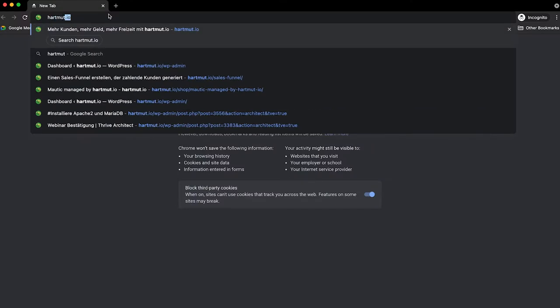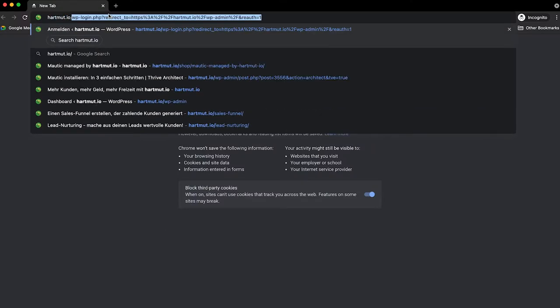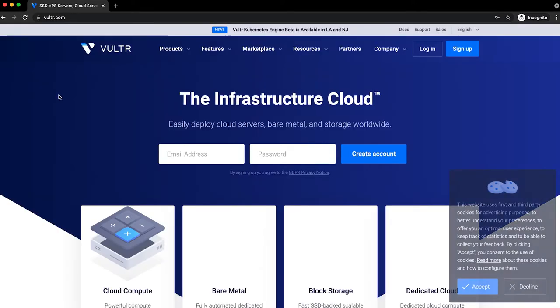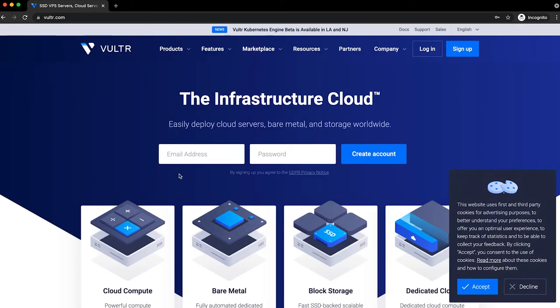In my opinion, it's really easy to use and very nice. You go to hardmood.io/Vultr and it brings you back to the Vultr website, where you can register with your email address and password and create your account.